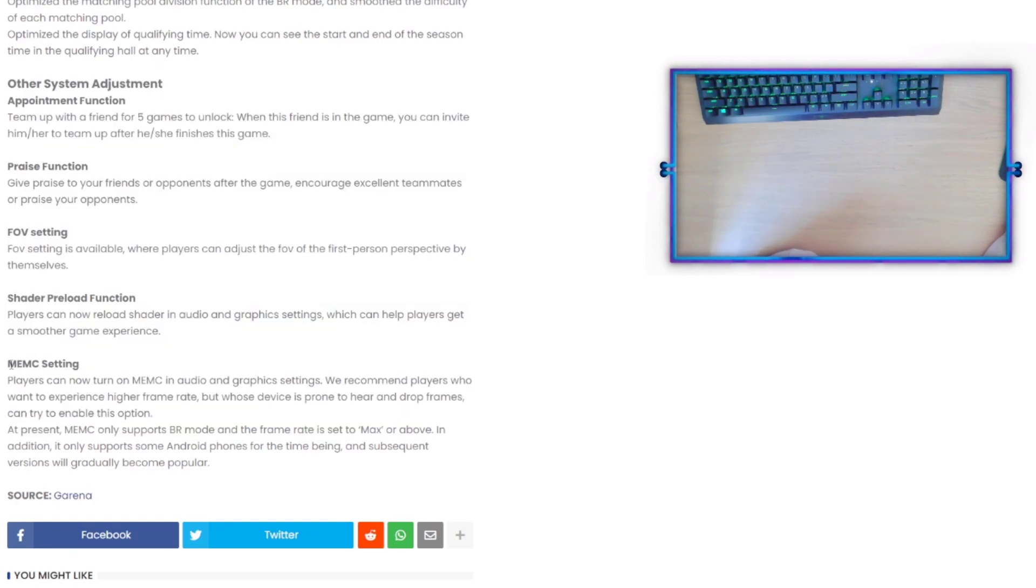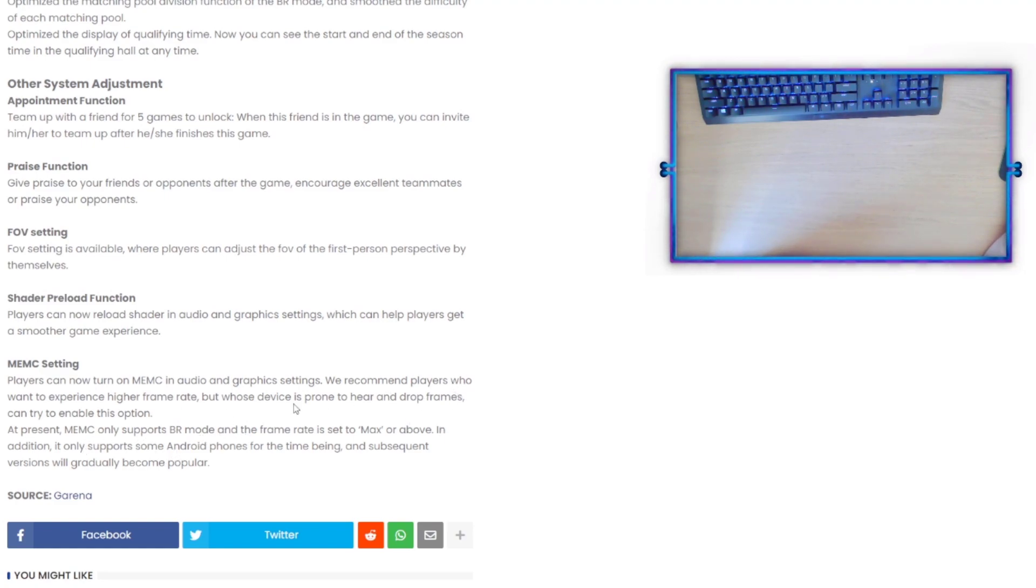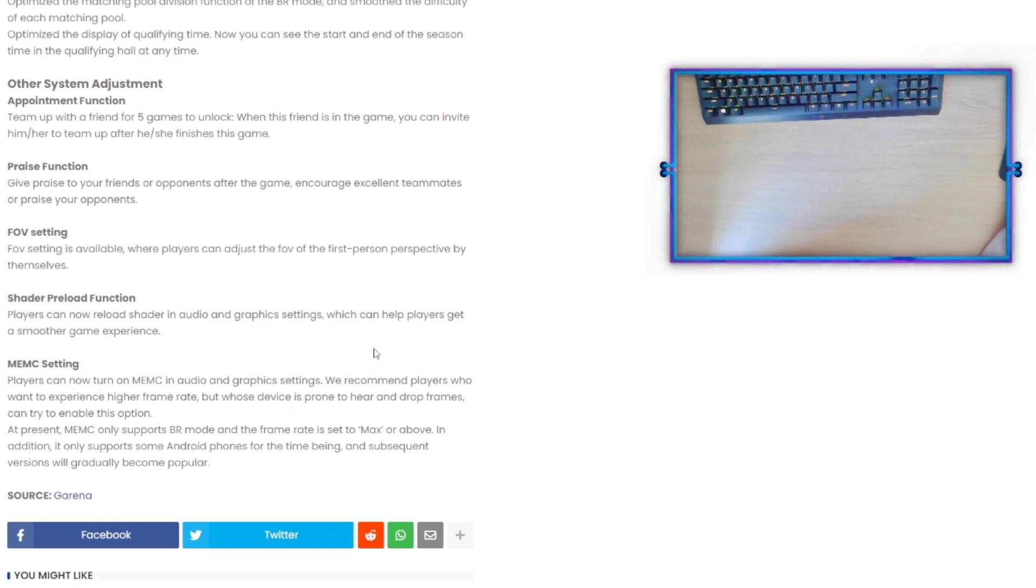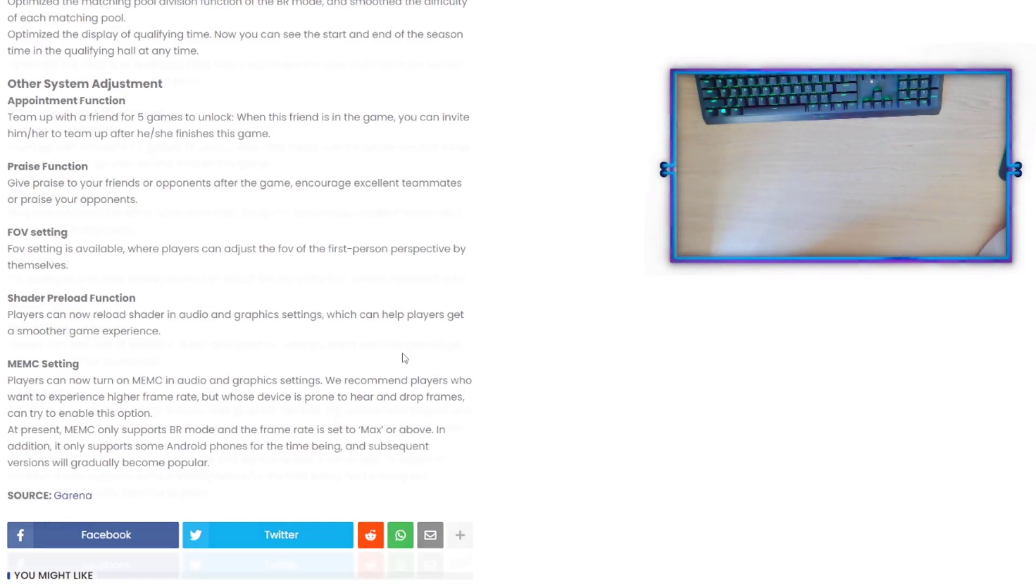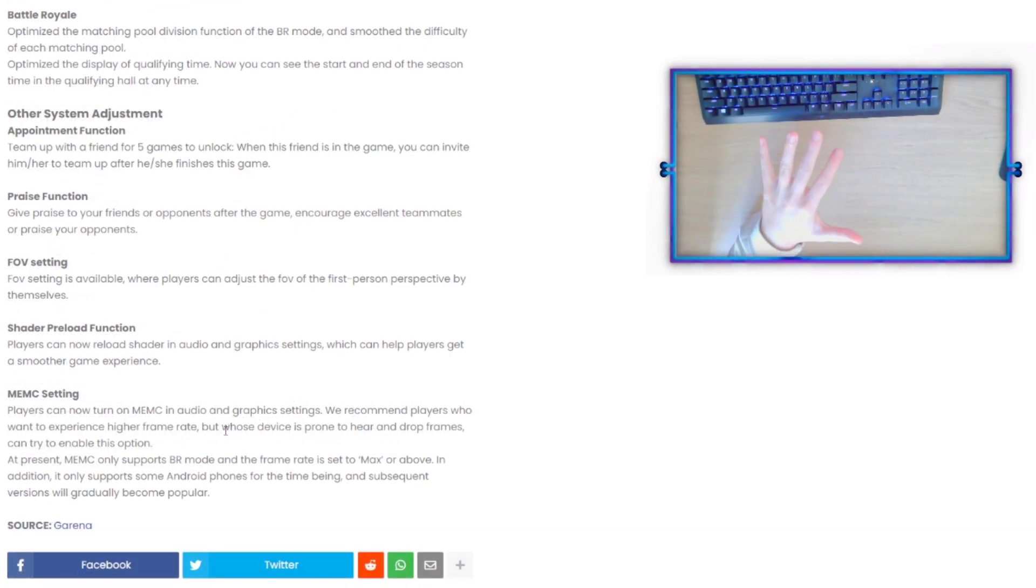They also talk about graphic changes here, but one of the more important things: the MEMC setting. At present, MEMC only supports BR mode and the frame rate is set to max or above. In addition, it only supports some Android phones for the time being, and subsequent versions will gradually become popular. Players can now turn on MEMC in audio and graphic settings. We recommend players who want to experience higher frame rate but whose device is prone to heat and drop frames can try to enable this option. That's exciting.